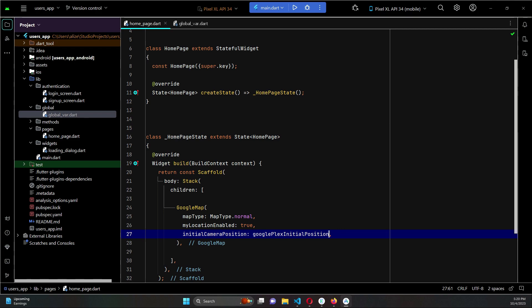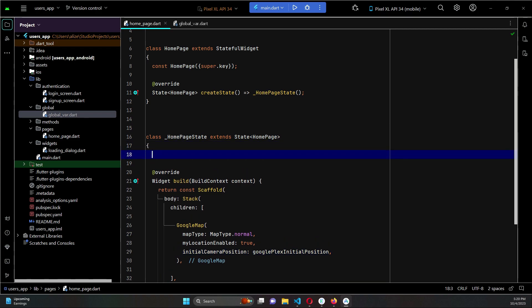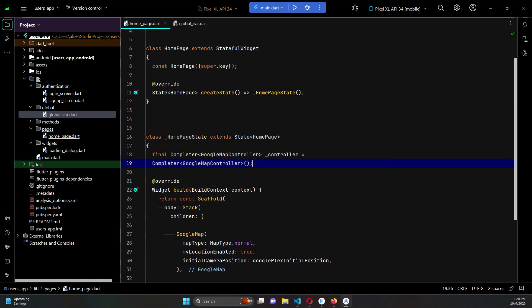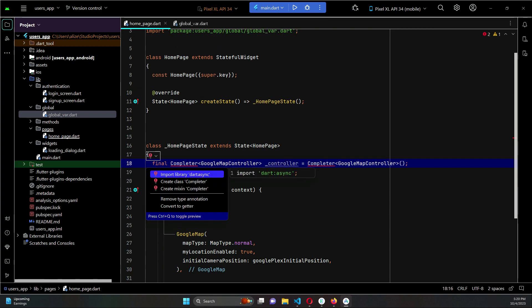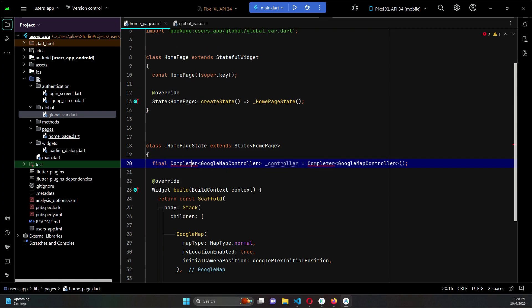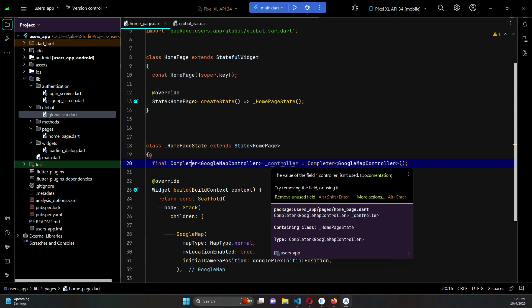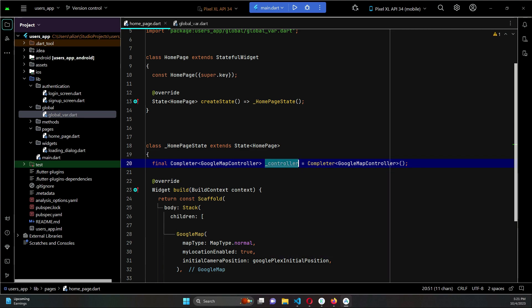So on our home page state, let's import Completer which belongs to dart async. So this is our controller, or you can say Google controller.